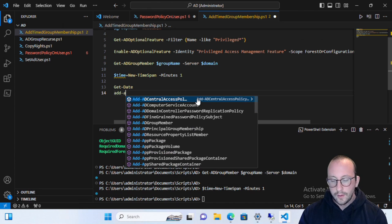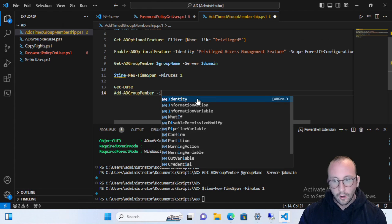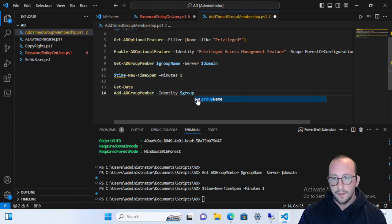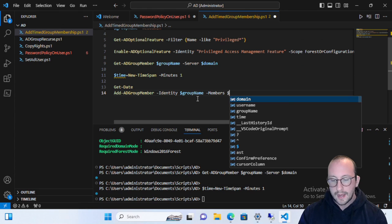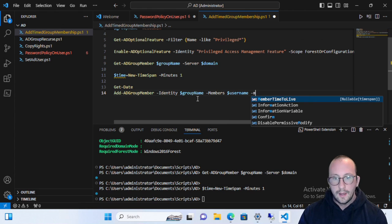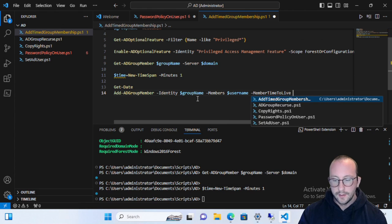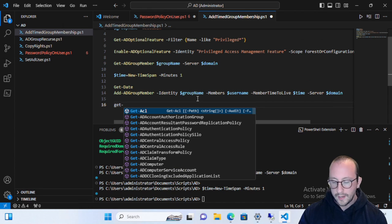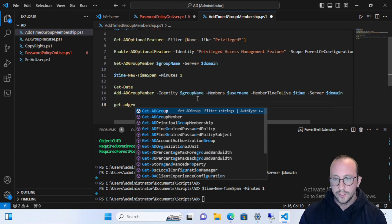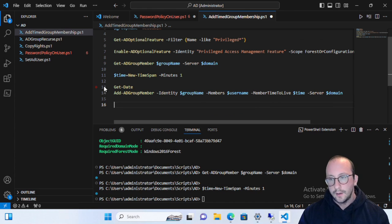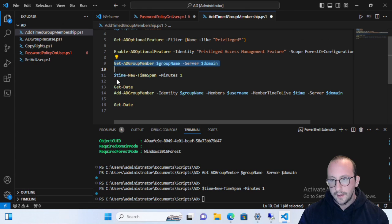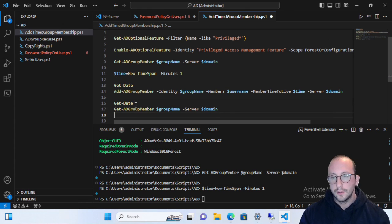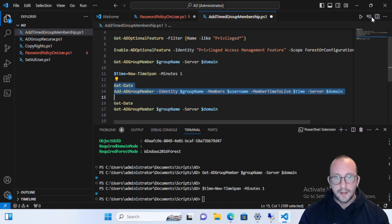Now we'll run Add-ADGroupMember. The identity is our group name variable, the member to add is our username variable, and then we specify MemberTimeToLive with our time span variable. The server is set to our domain variable. We'll also queue up Get-Date and Get-ADGroupMember so we can continuously monitor the group membership.